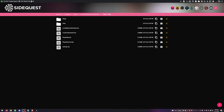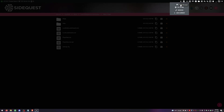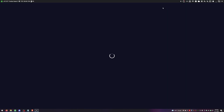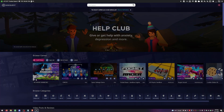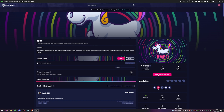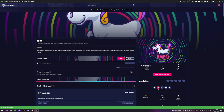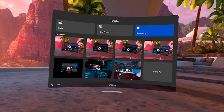Back in SideQuest, make sure you're still showing as connected. Go to the home page and search for BMBF, download the app, and install it. Wait for the task to complete until you see the completed confirmation.